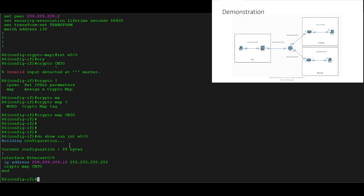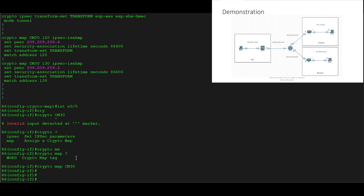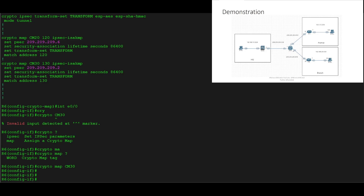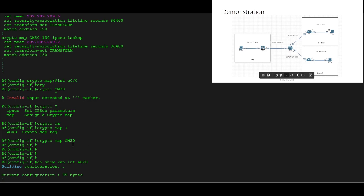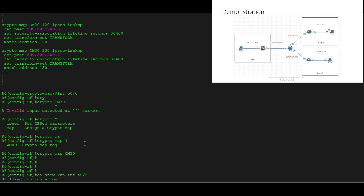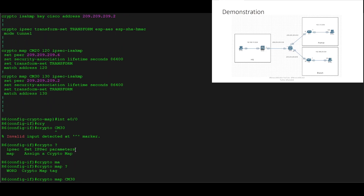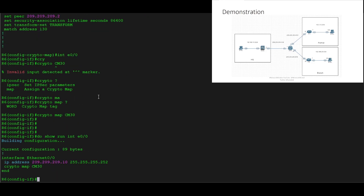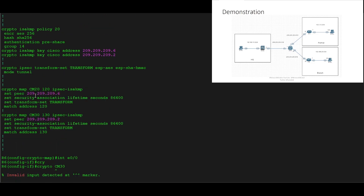There's a caveat to bear in mind: on Cisco IOS devices we can only apply one crypto map to an interface. So by applying cm30 we've removed the previous cm20. To get around that and keep both VPNs, we can use just one crypto map and set an additional peer, then match on the same set of ACLs.